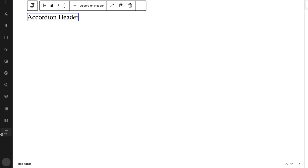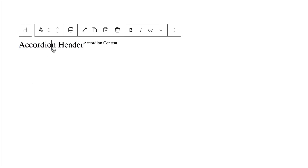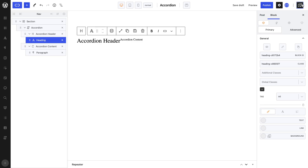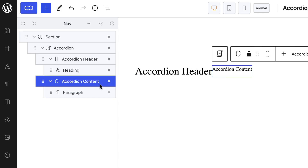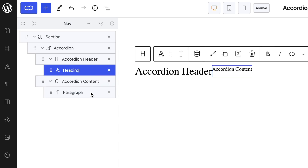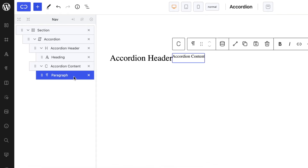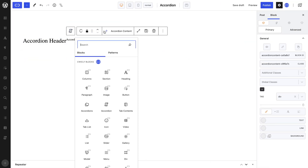The way it works is, once the accordion block is added in the Gutenberg editor, an accordion header and content are automatically provided, which you can see in the Quickly Navigator. By default, both the accordion header and content contain a heading and paragraph, which allows you to visually see the accordion in the editor. However, they can of course be removed and replaced by any other block you desire.